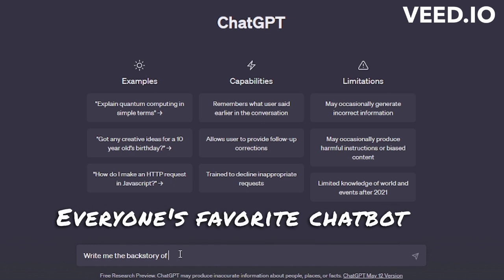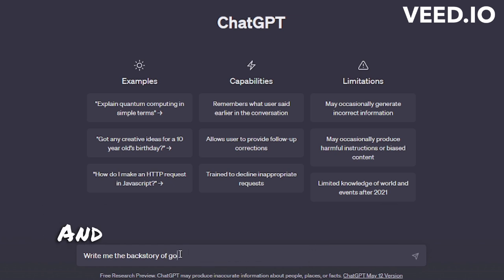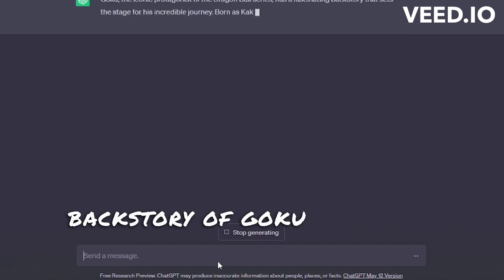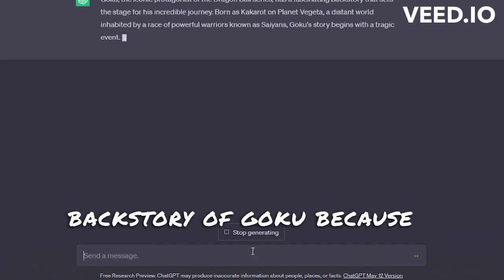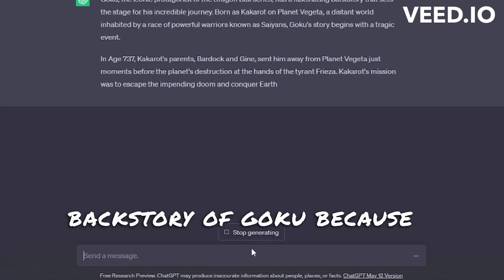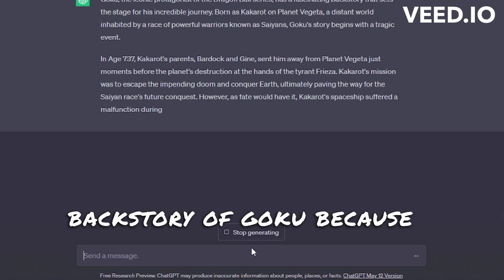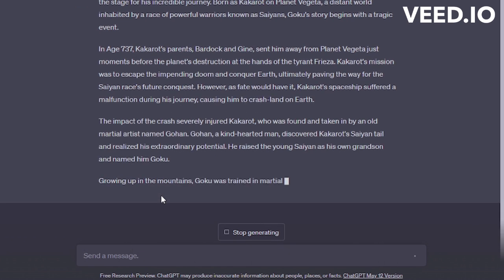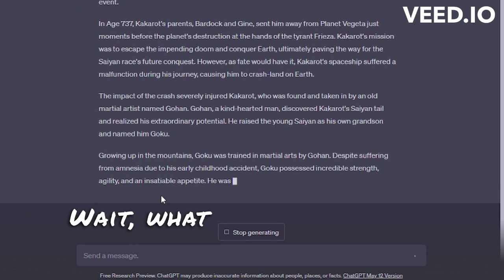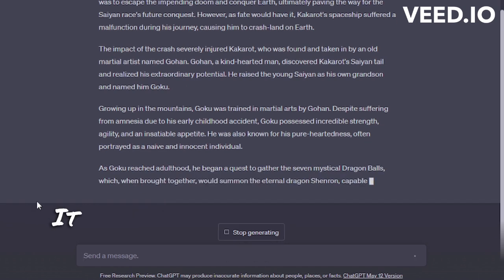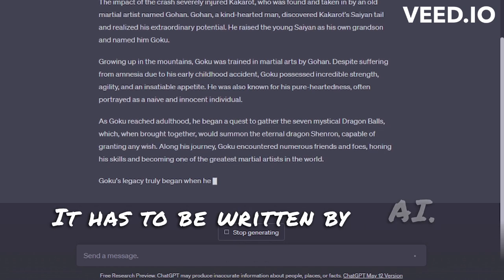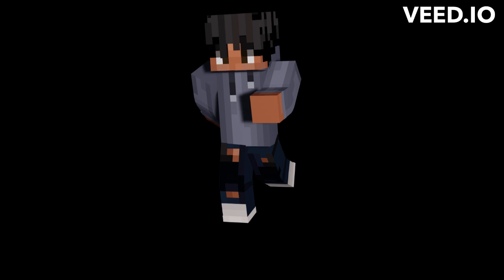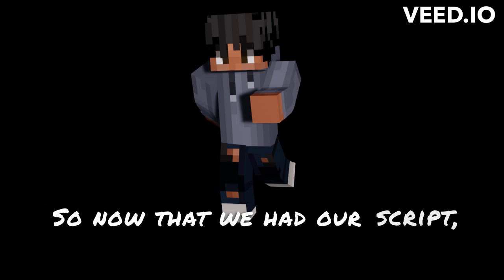I asked it to write me a backstory of Goku — it has to be written by AI, yes. There we go. So now that we had our script, we had to actually make it a voice.